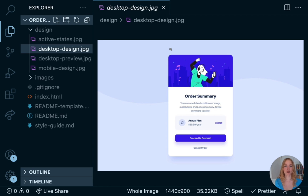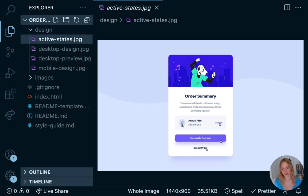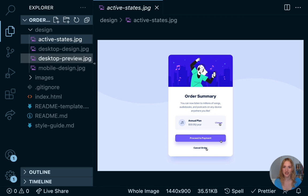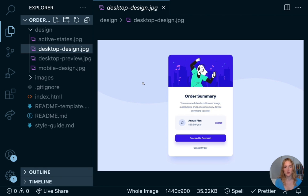We see our order summary component design, and we also have this thing called active states — this is the view or design of what our card will look like when we're in an active state, in other words when you hover over the card with your mouse. We also have mobile and desktop designs, which tell us what the card should look like on your phone versus your computer. For our purposes today we're just going to focus on building the desktop view. If you like, as an extra challenge when you're finished, you can work on building the mobile view — that's when you'll learn about things called media queries.